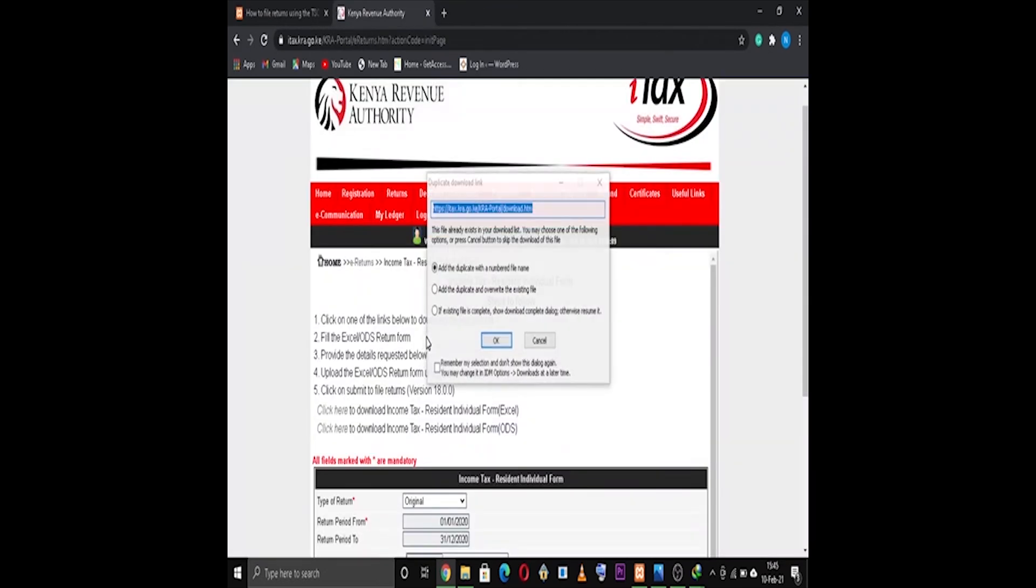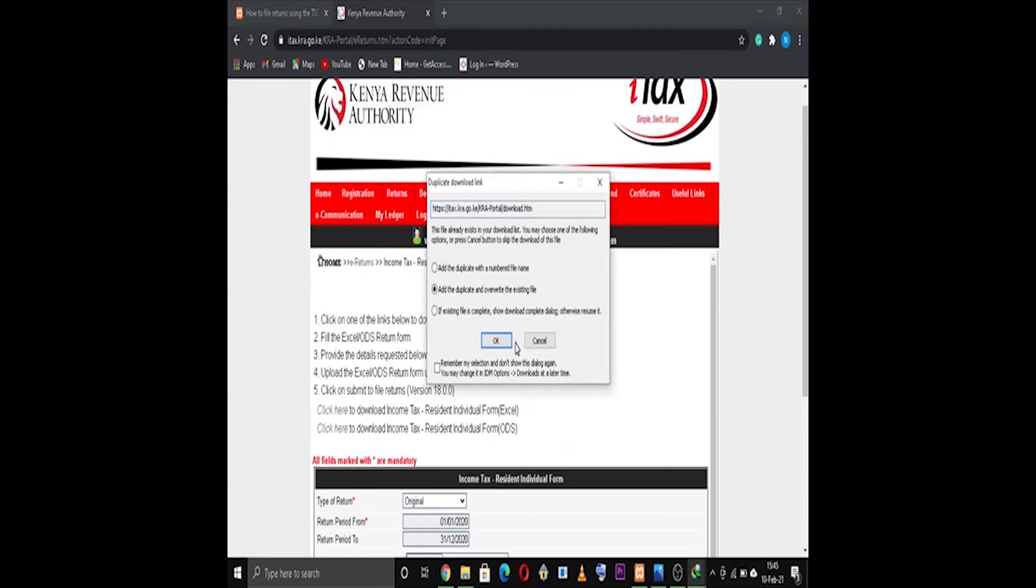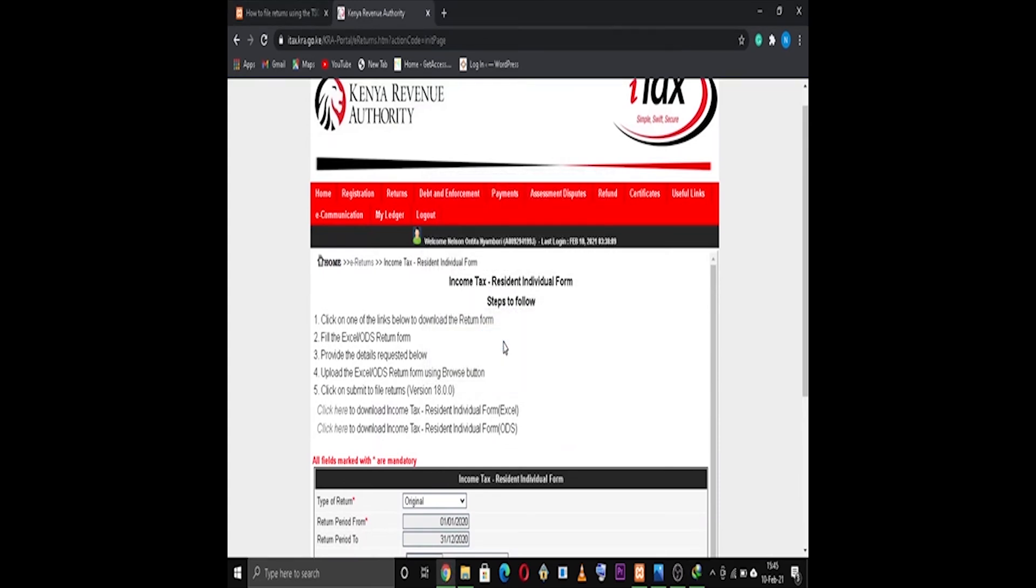You're done, now click Next. The next thing is to download the Resident Tax Individual form. You download that form here.